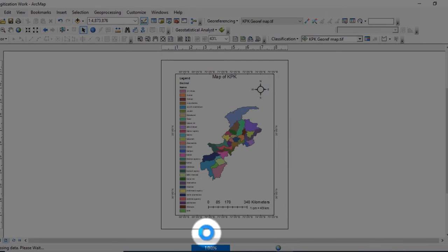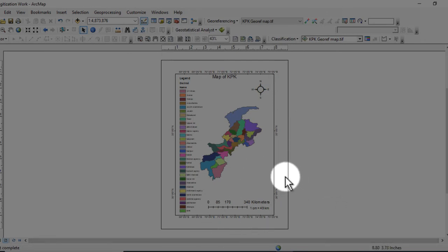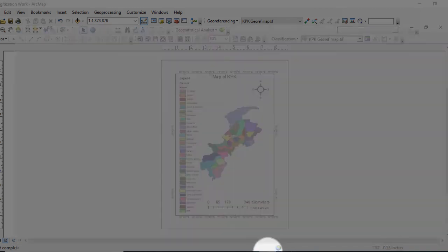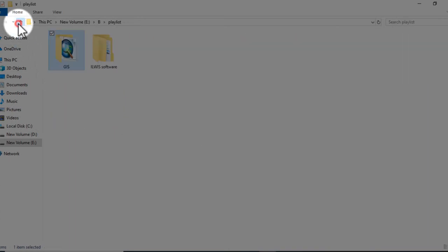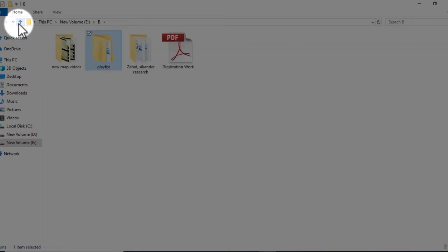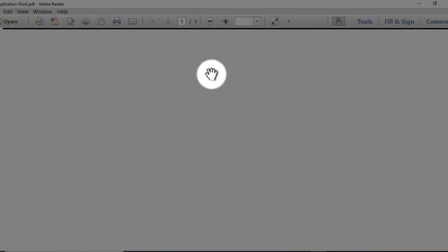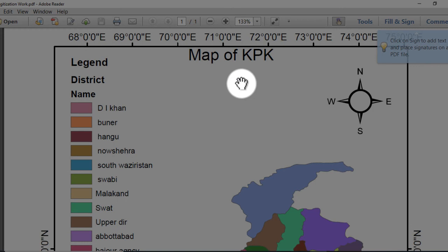The map is saved in PDF format. If you want to check the map, then go to file. Now this is the map which I saved in PDF format. You can see it.